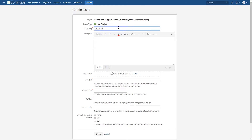We're going to say 'create repository for com.github.myname.arithmetic'.